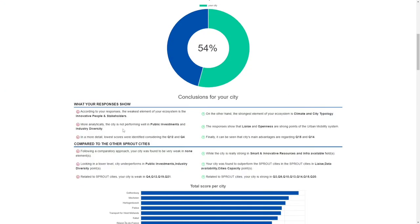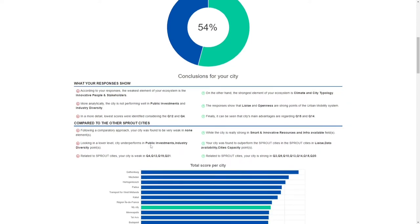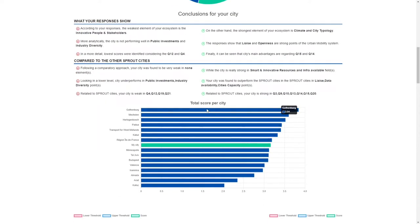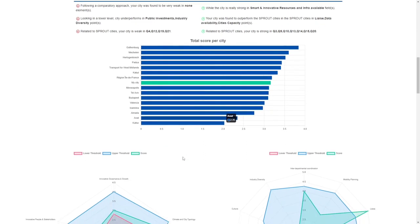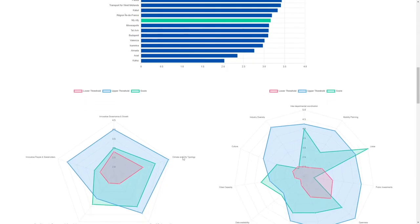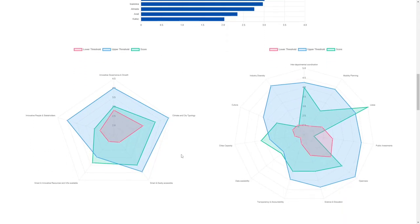There are two tables. The first one contains the strength points and the weak points of your city based on your answers. The second one is the comparison of your results with other Sprout cities or other cities from the database. The following figures represent the score the module has calculated in graphs and radar plots, so you can see graphically which are the strong and which are the weak points of your city.